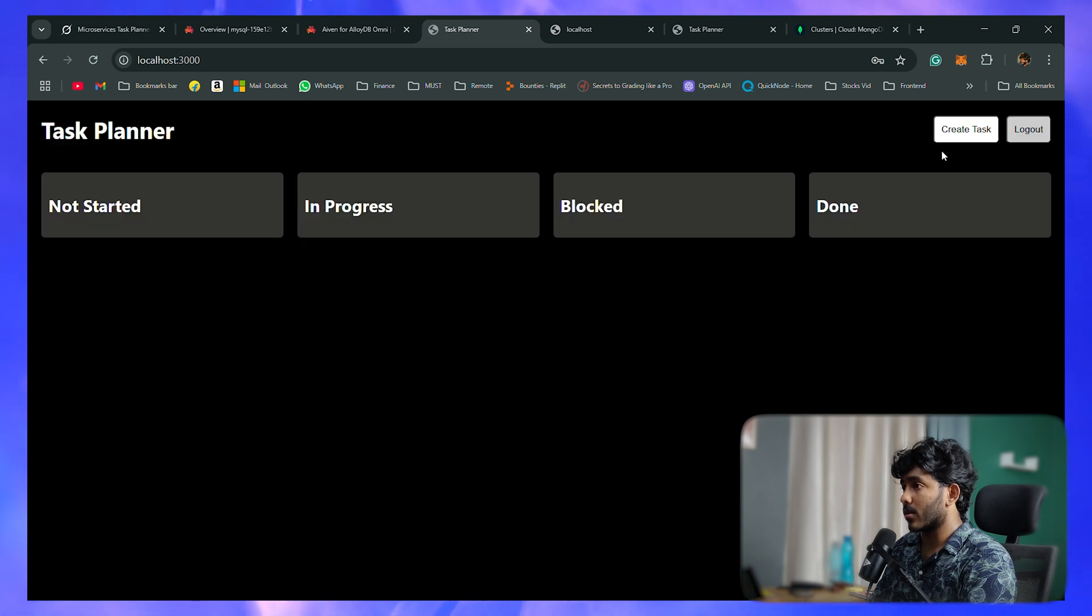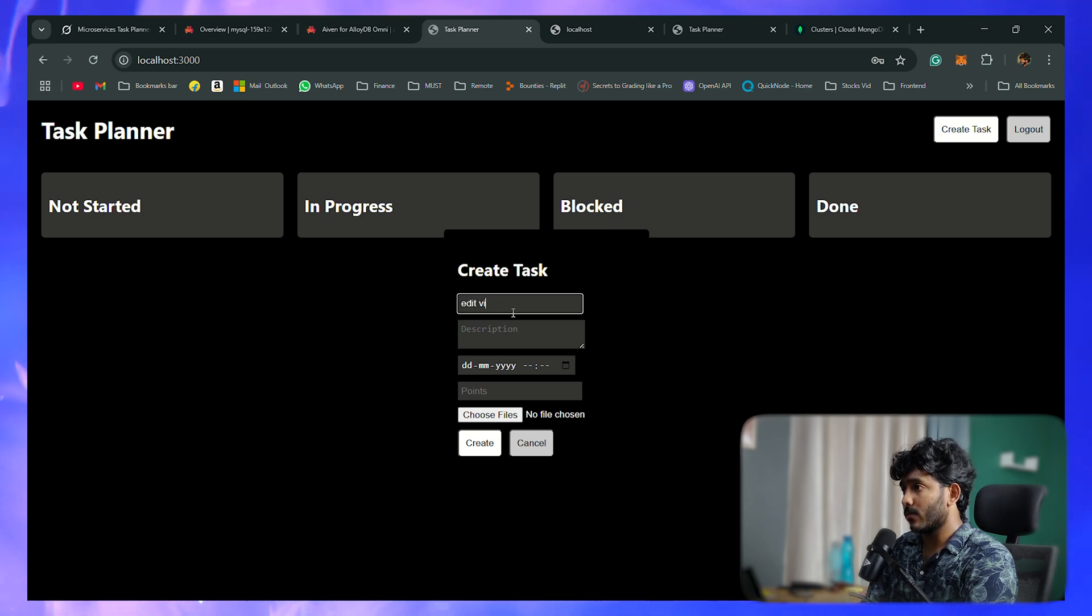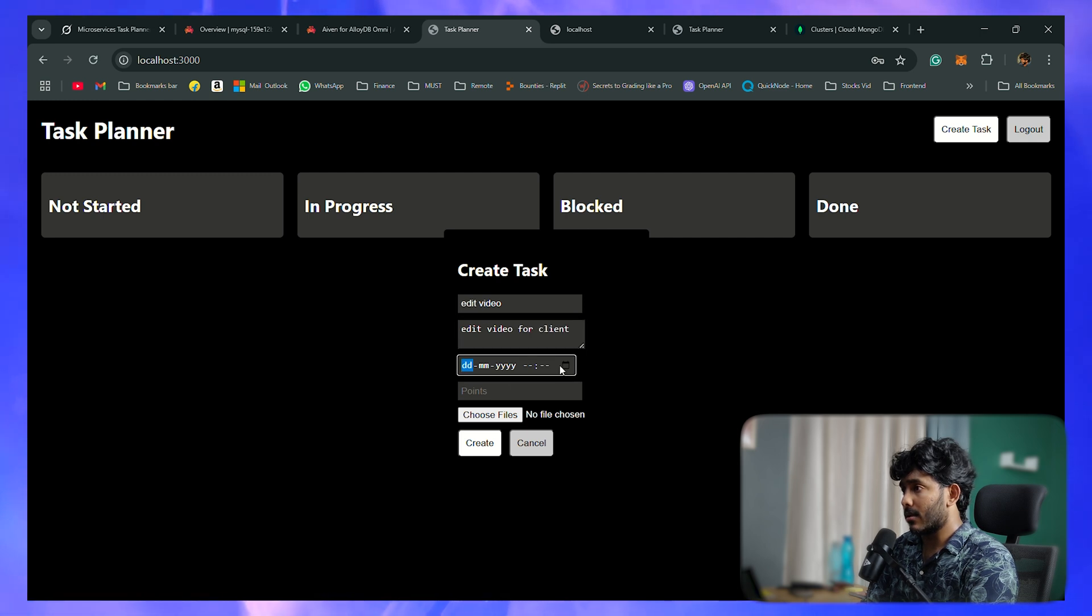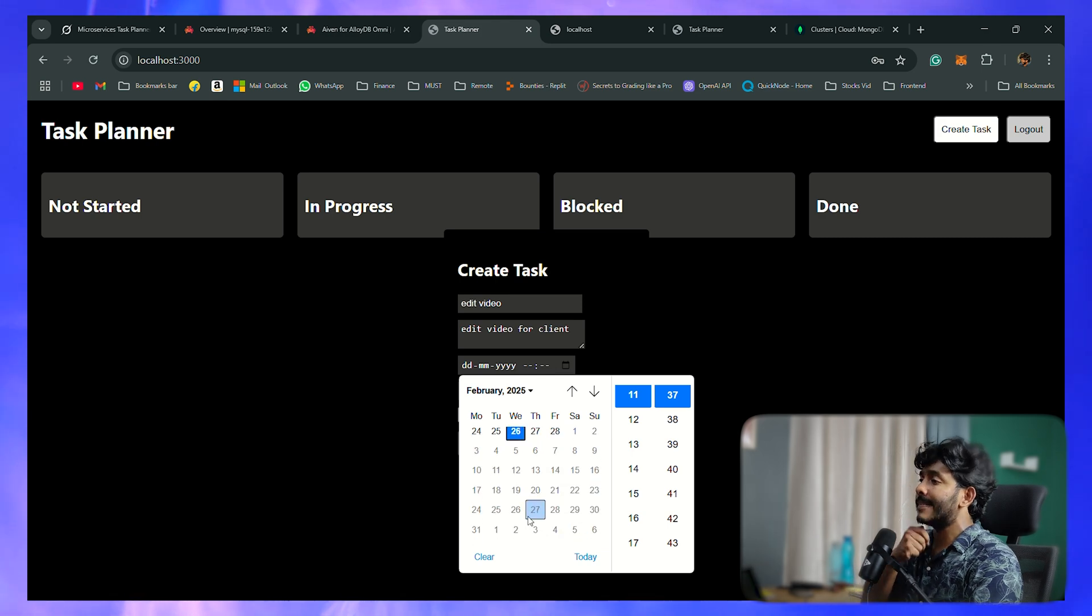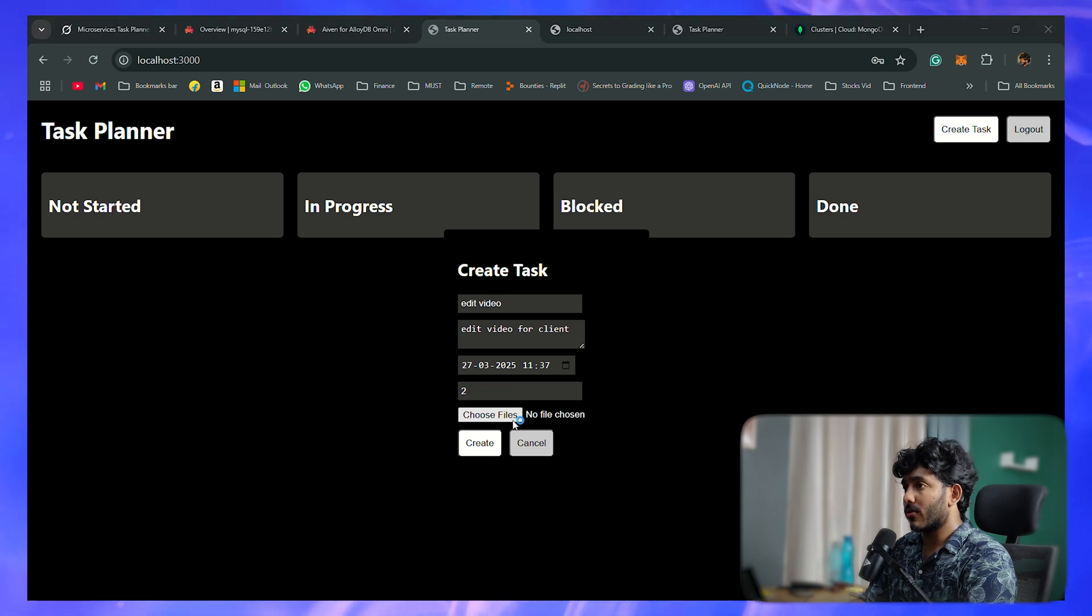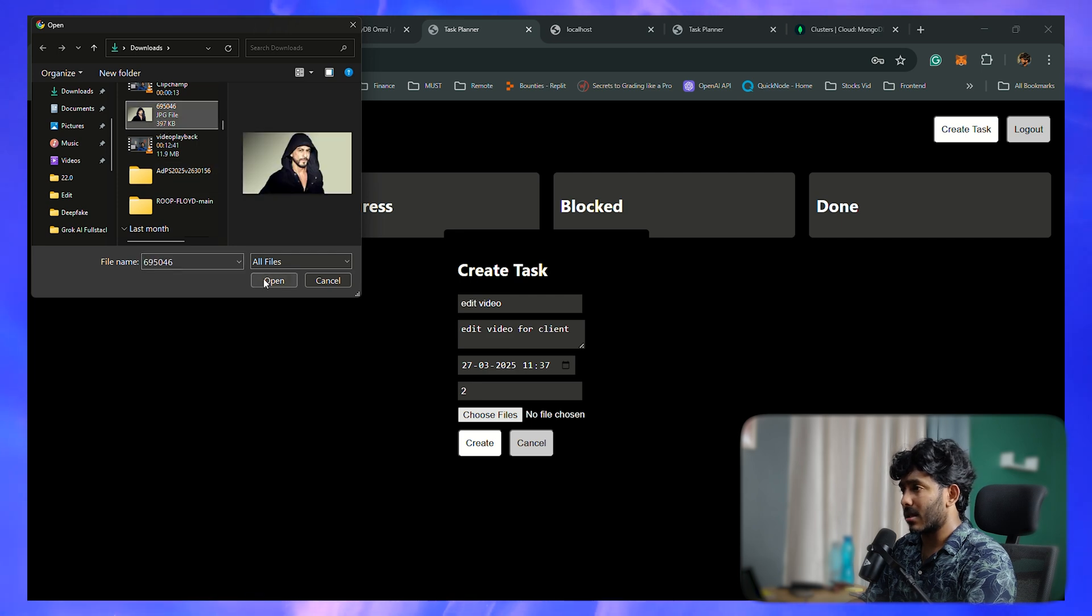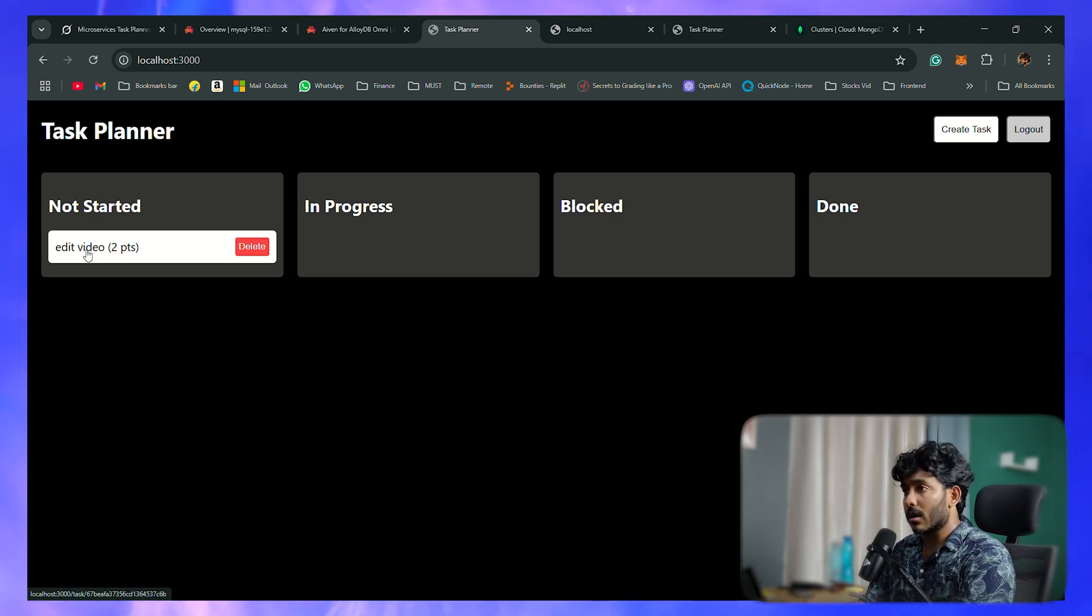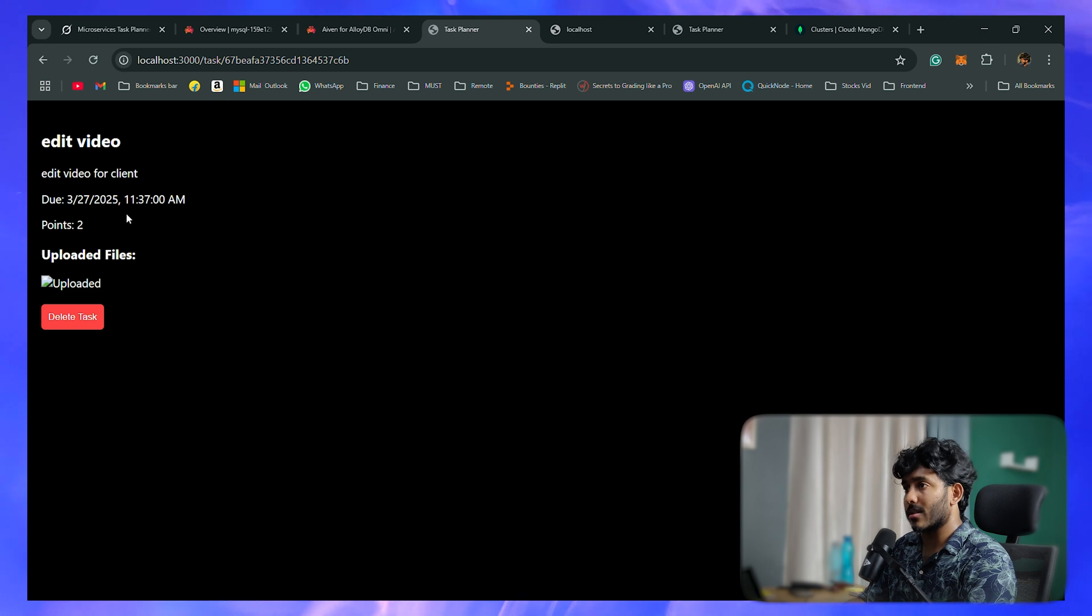Let me create a task. I'll choose a file as well, so let me choose some images or something. I'll create it. Well, I was able to create the task as well. Now currently it is not started - that's ideally what it should behave like. We have a delete button as well, and when clicking it, it has all the details here.